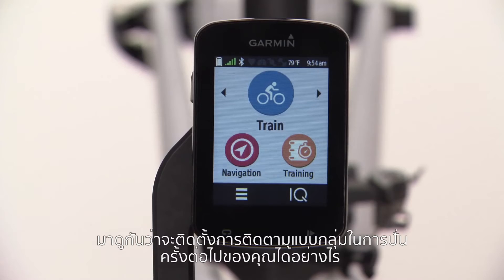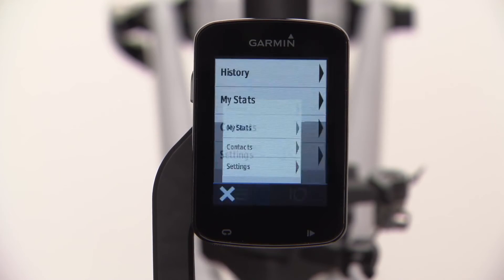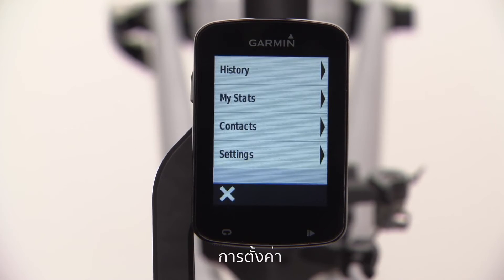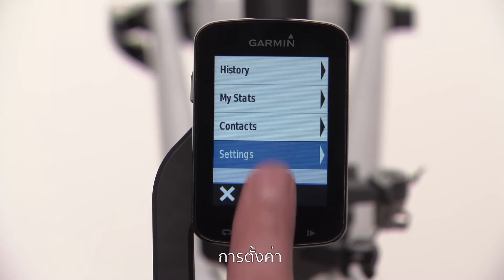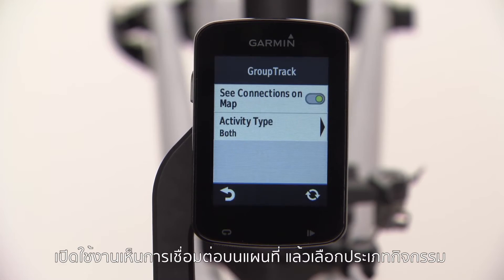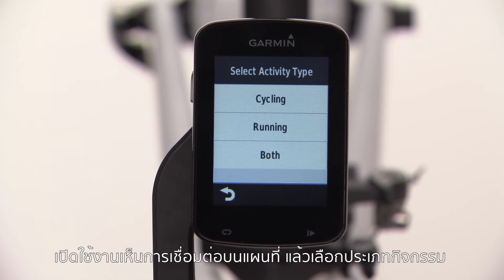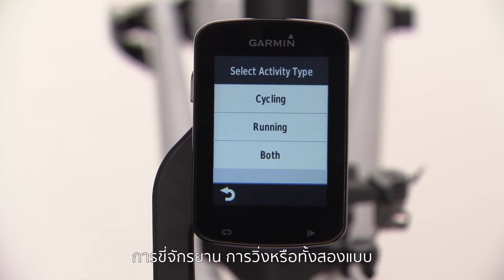Let's find out how to set up a GroupTrack session for your next ride. On your Edge 820, select Menu, Settings, GroupTrack. Enable See Connections on Map, and then choose Activity Type: Cycling, Running, or Both.